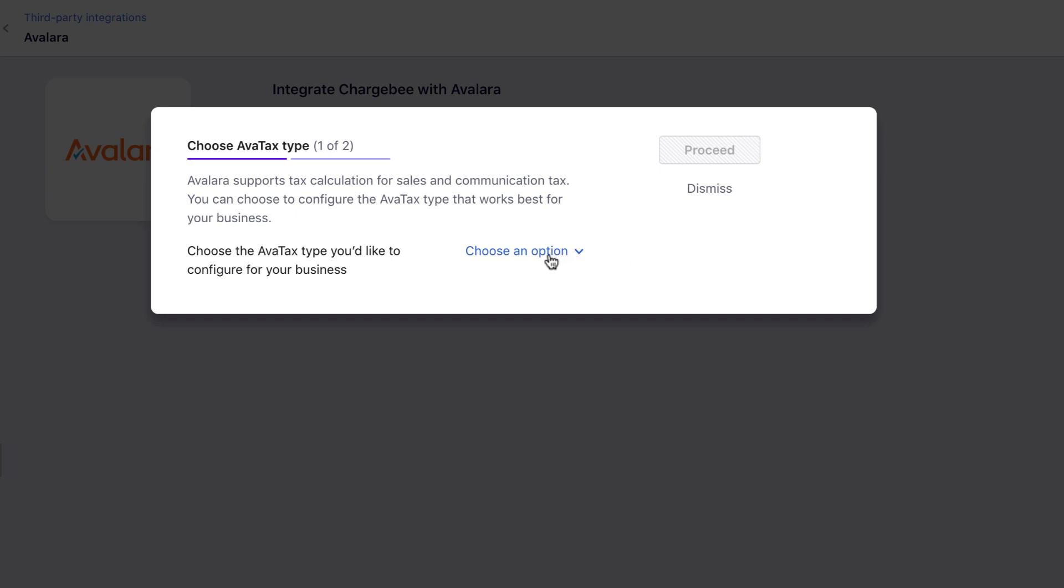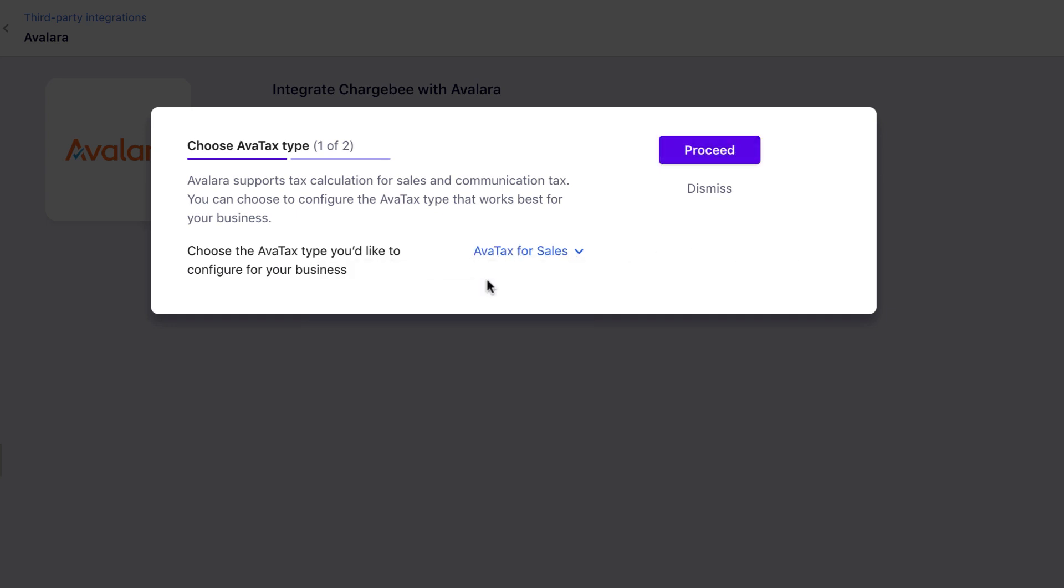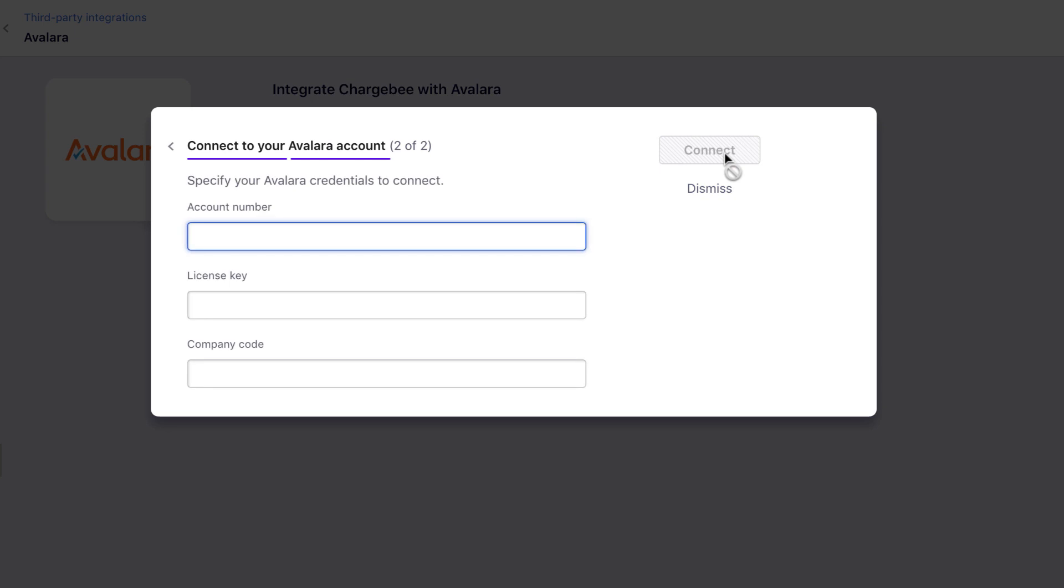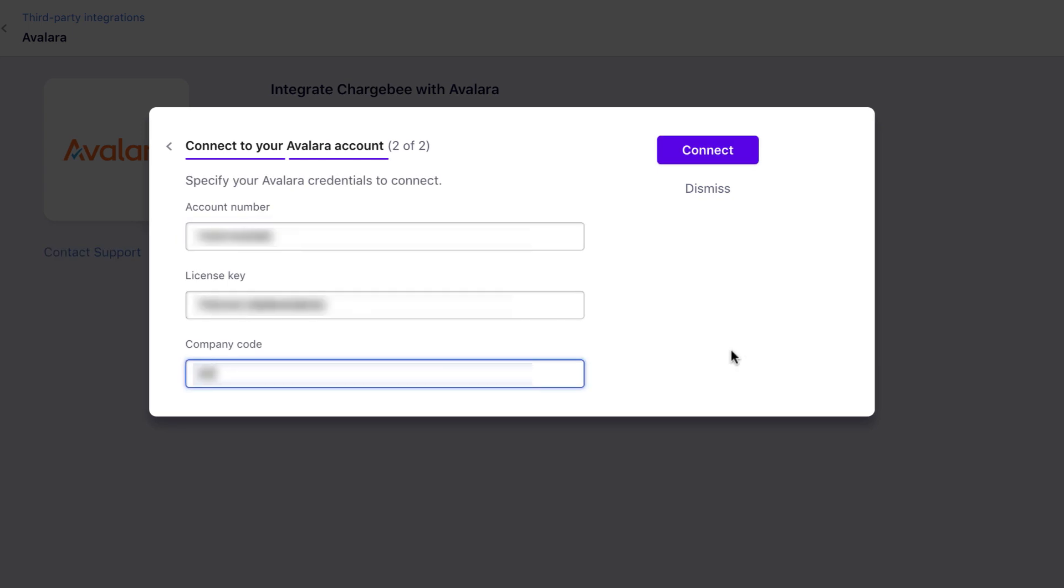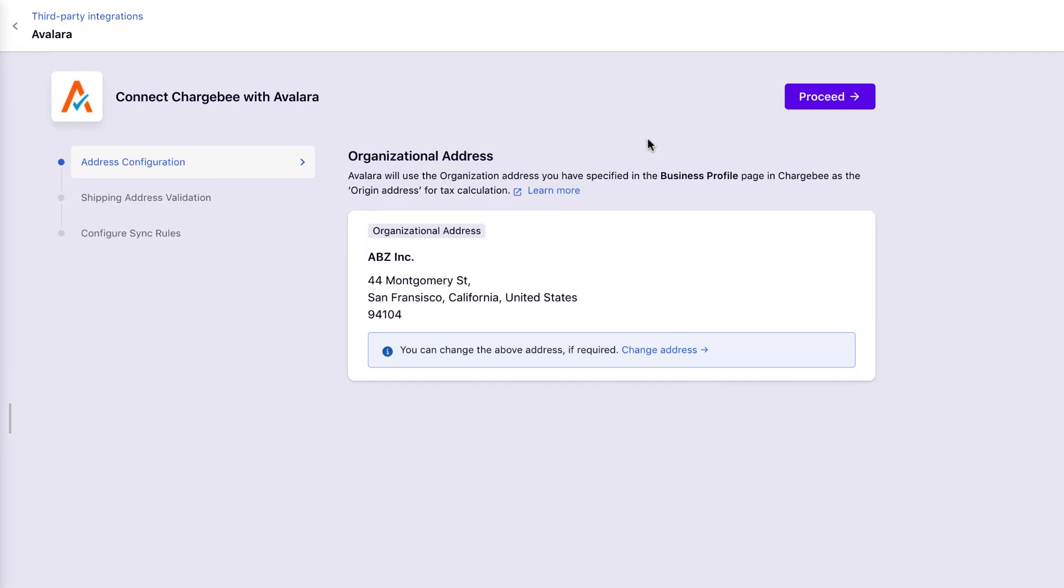Choose the AvaTax type to be AvaTax for Sales. Enter your Avalara credentials. Next, enter or confirm your organization address. As you can see here, Chargebee populates the organization address that is specified in your settings. You can change this if you'd like to. Click Proceed.